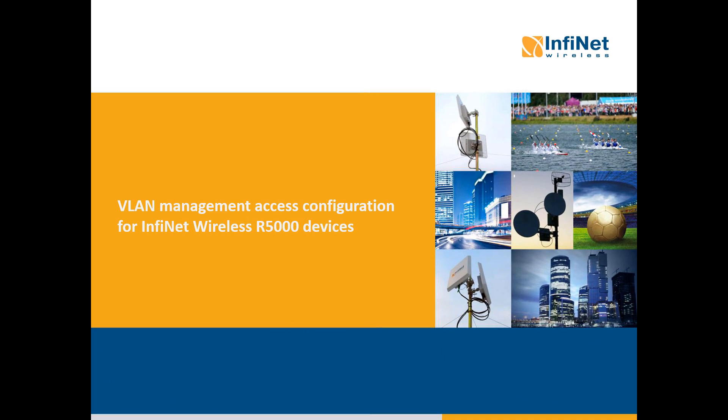In this video we will show you how to configure the VLAN management access for the Infinite Wireless R5000 devices and how to separate the management traffic from the customer traffic.